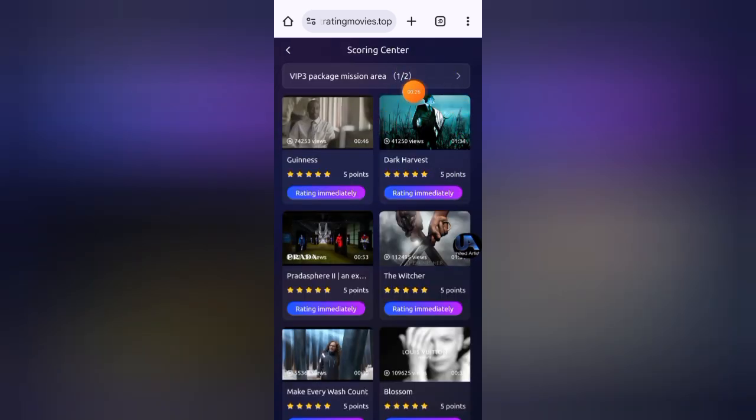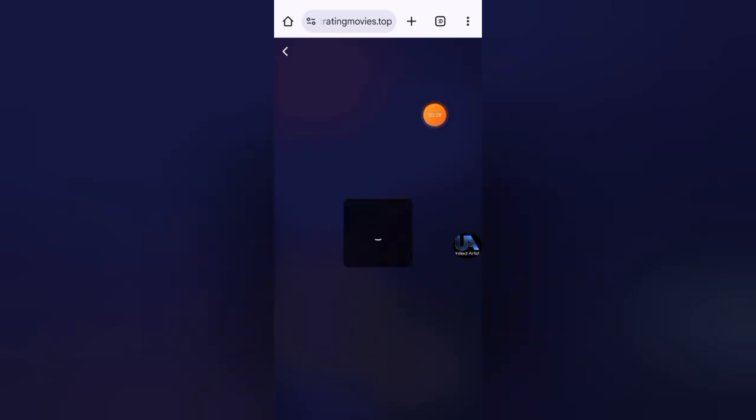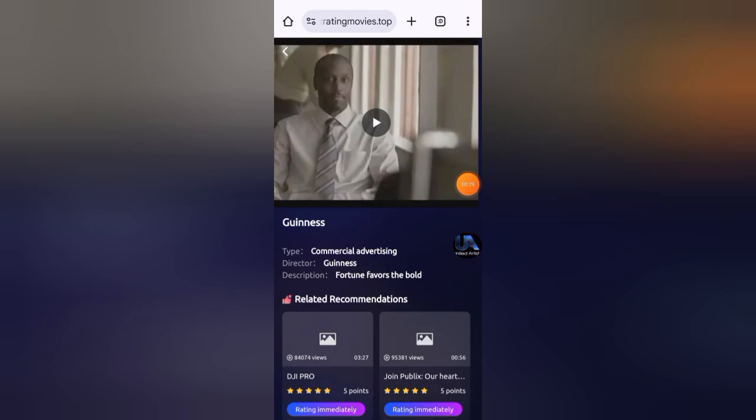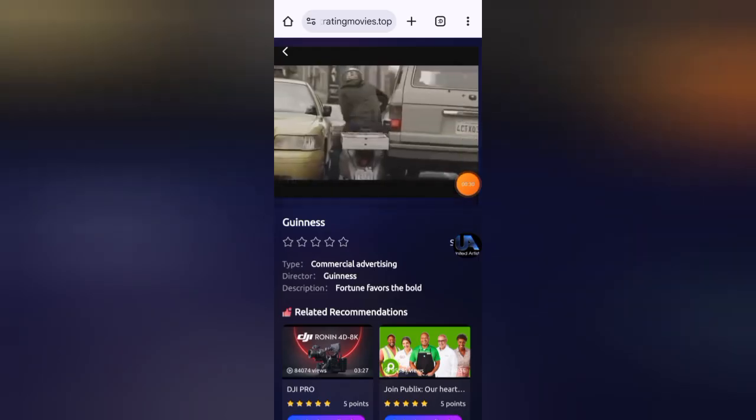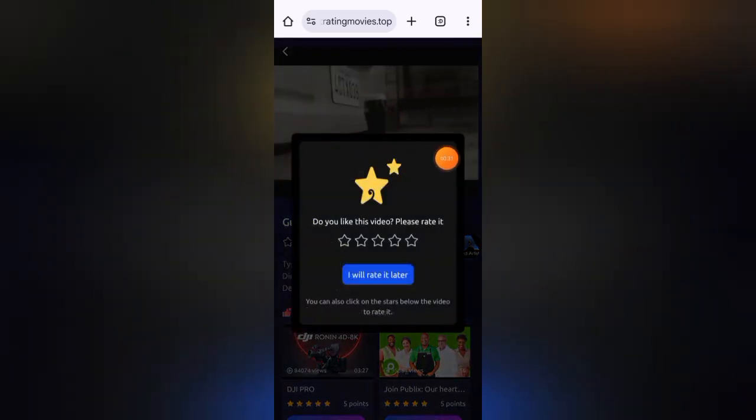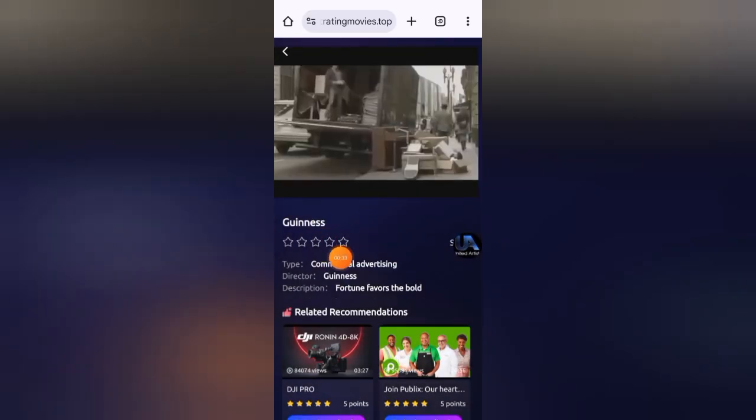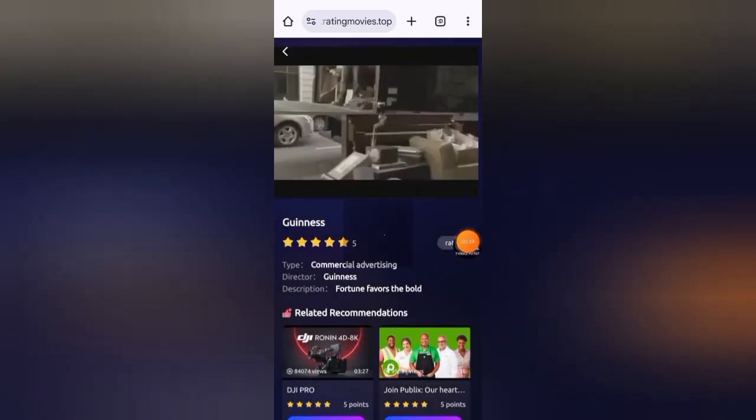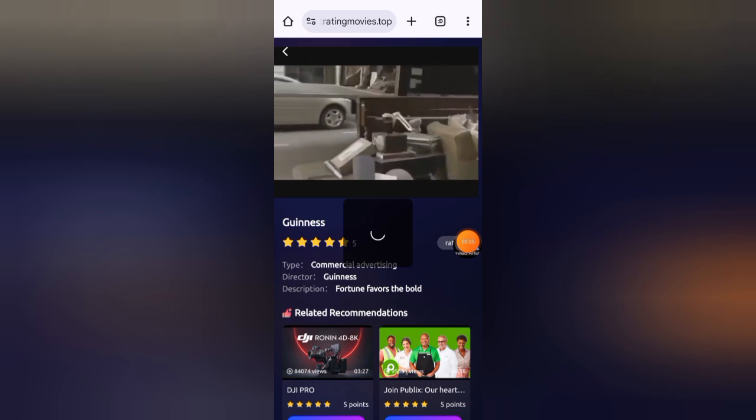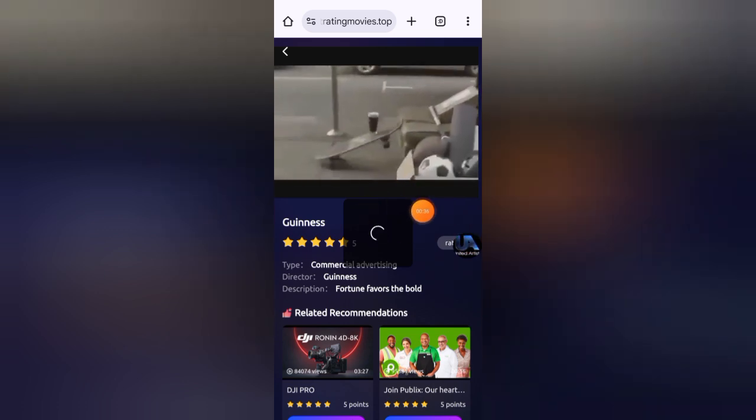I have two tasks today. Now again click on rating immediately, watch this movie at least 10 seconds, and then click on any star. You can see it's showing I have completed successfully.